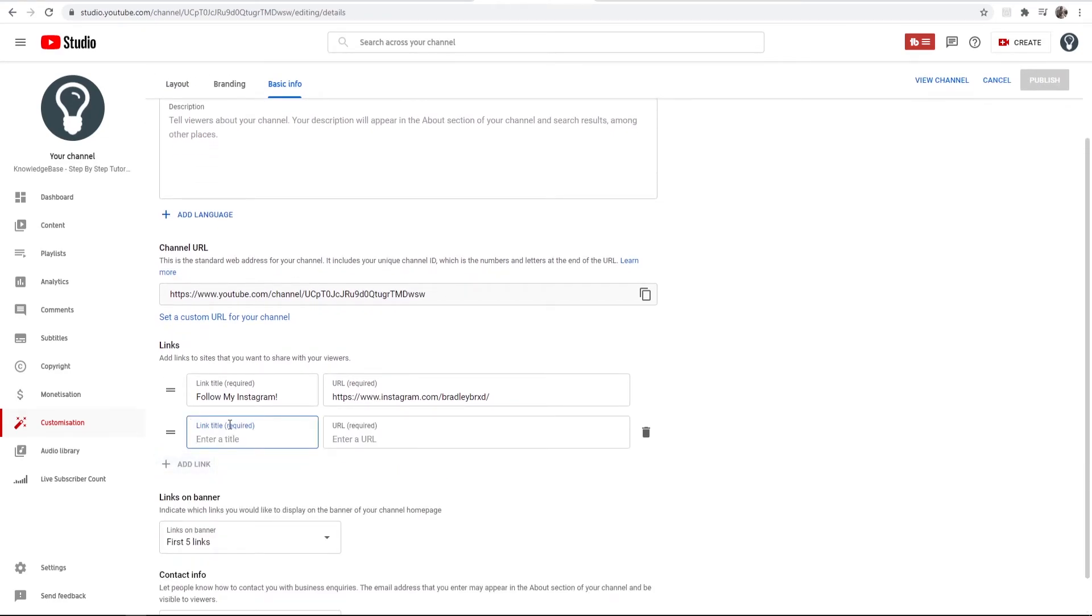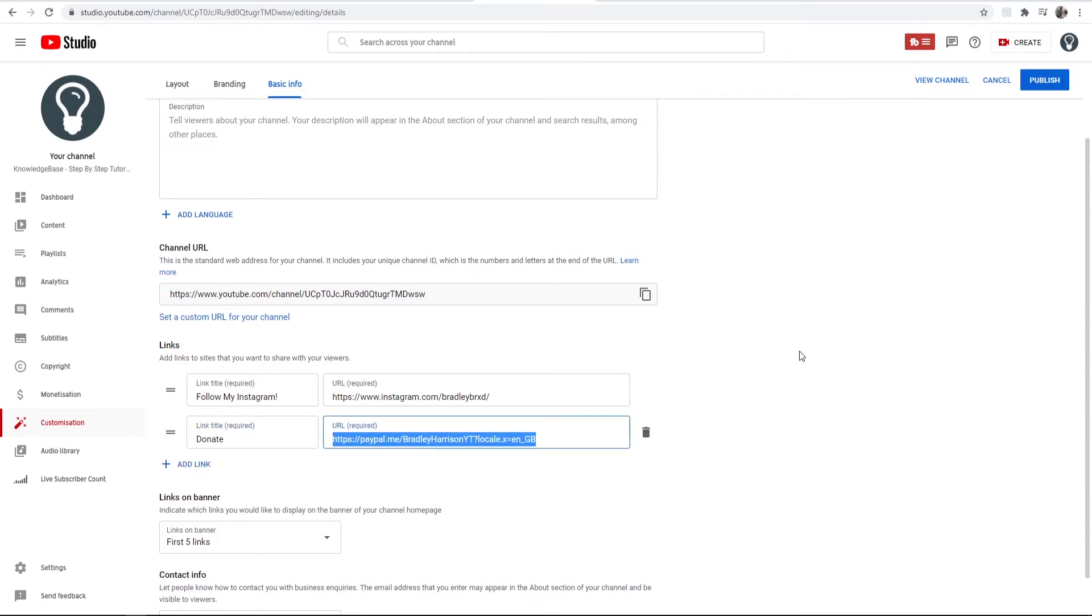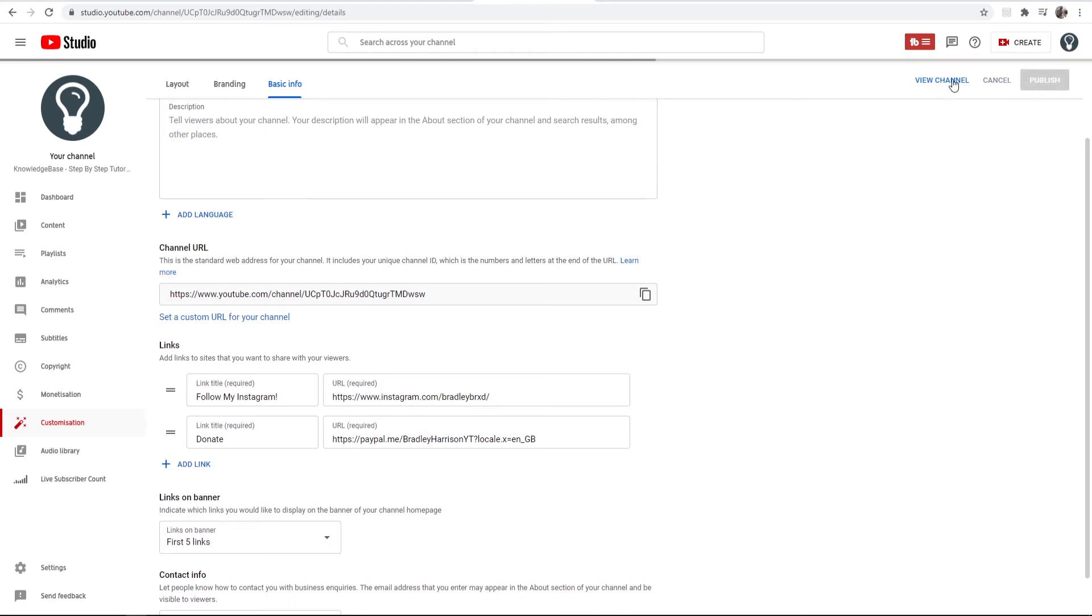So I'm going to add link and I'm just going to call it donate and then I'm just going to enter in my PayPal.me link here. We can then publish that and we should be able to view our channel and view that link.